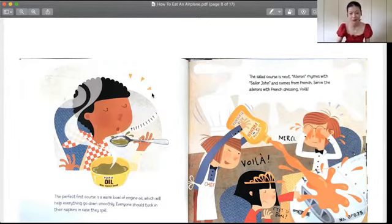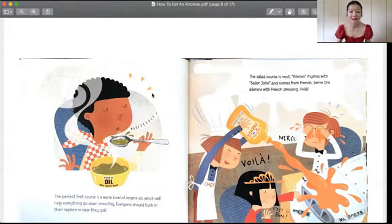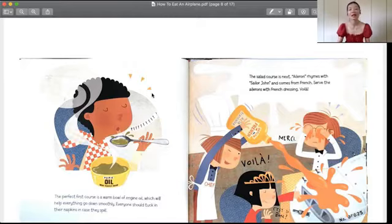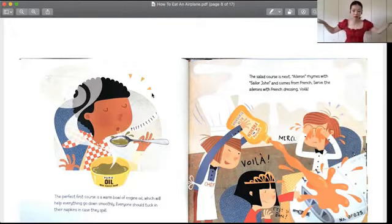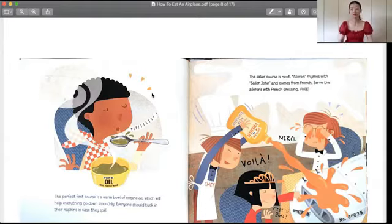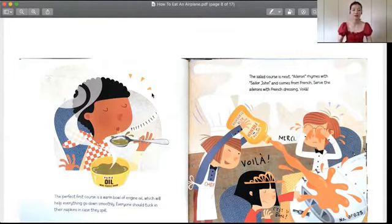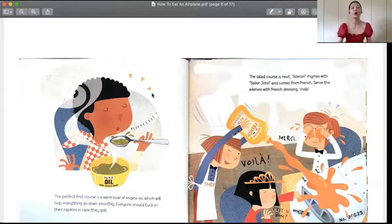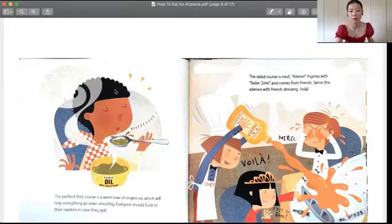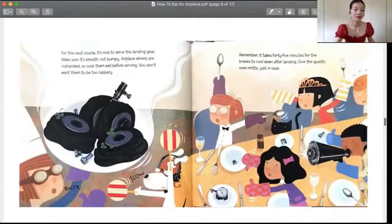The salad course is next. Aileron rhymes with sailor john and comes from French. Serve the aileron with French dressing. Voilà! 接下来我们要吃那个飞机翅膀上的那个副翼了，这是第二道菜。然后用French dressing，就是法国的这个酱汁配着那个吃。哎哟，那是再美好不过了。